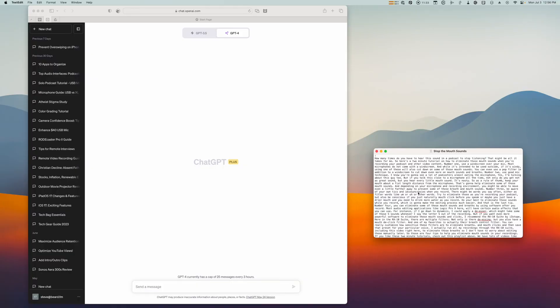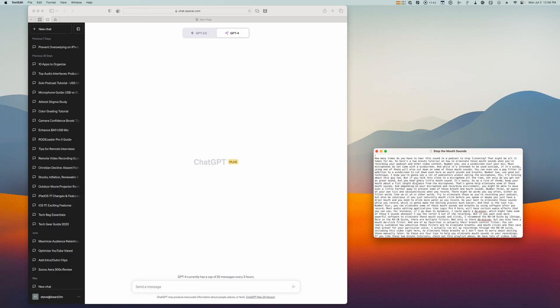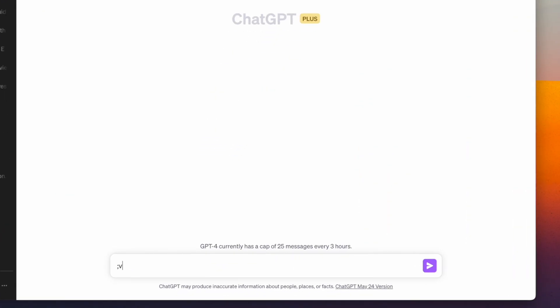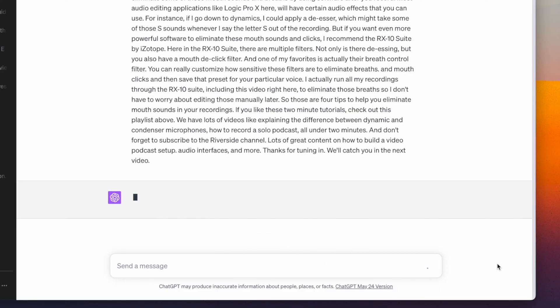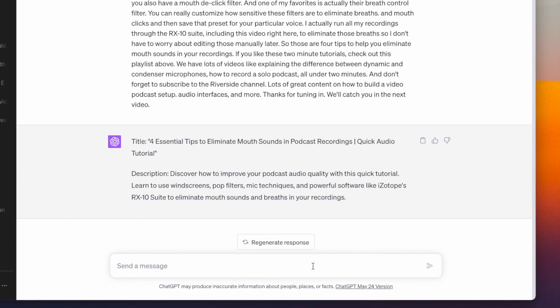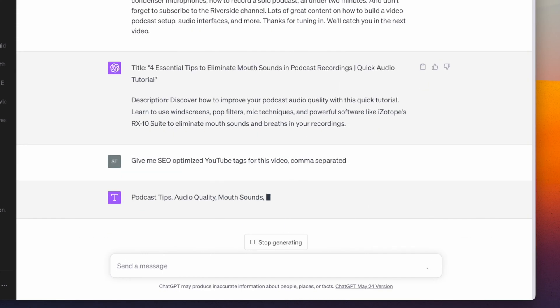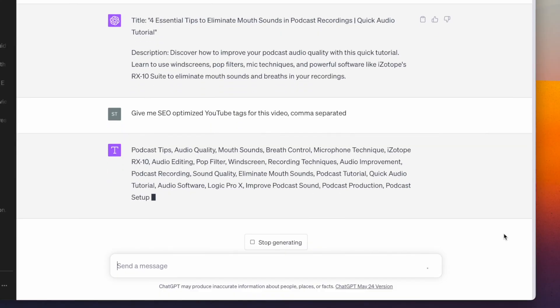Number three: using a clipboard manager with an AI tool like ChatGPT can make your workflow even faster. One of my workflows is taking a video transcript I just recorded and running it through ChatGPT to get titles, tags, and a description. I'll select all the text from the transcript, then over in ChatGPT I'll run a Text Expander snippet — semicolon VGPT for 'video GPT' — which already has a prompt I use all the time. It pastes the entire transcript plus a prompt: 'Write an SEO optimized YouTube video title and one sentence description based on this video transcript.' I'll then run another snippet — semicolon TGPT for 'tags GPT' — to get comma-separated tags ready to copy and paste.